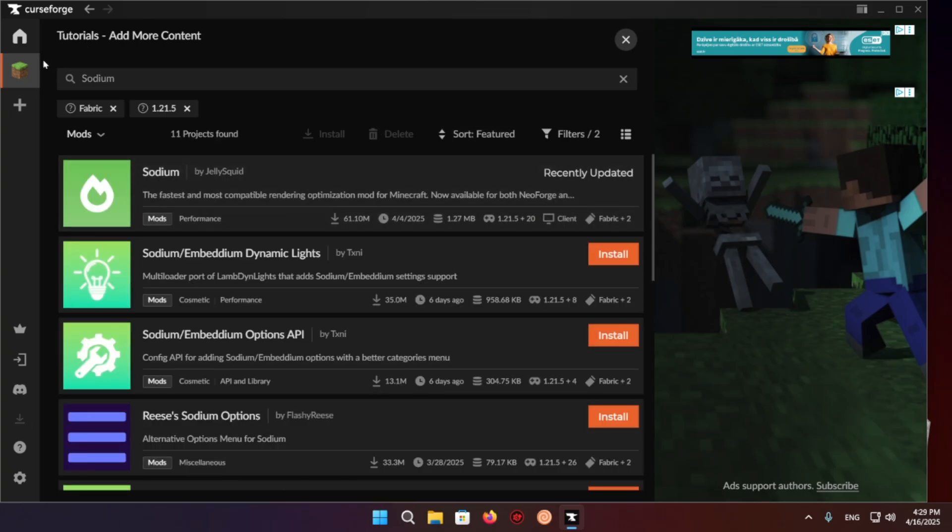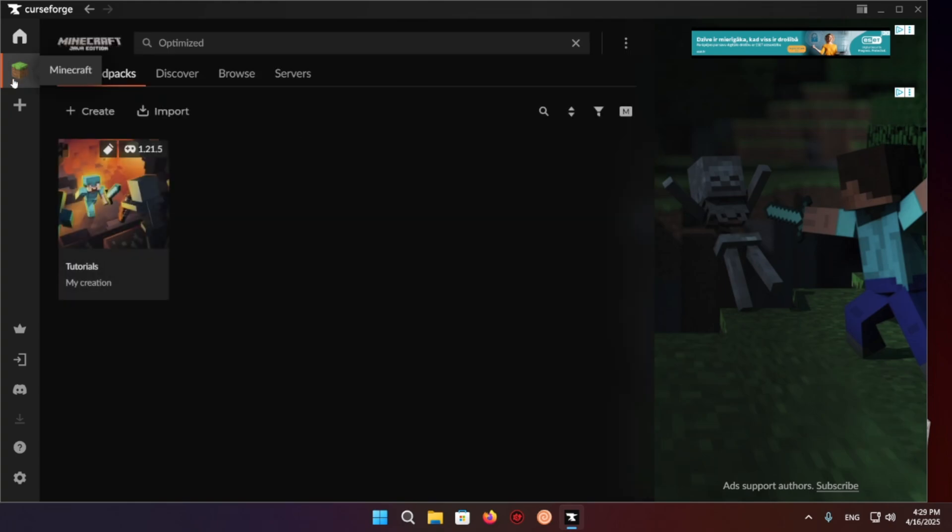There we go. It's now installed. Now we can just click on play and we'll be able to see that we can use sodium.